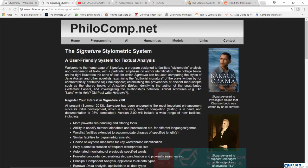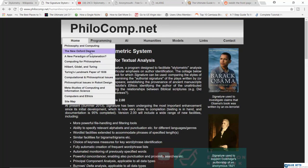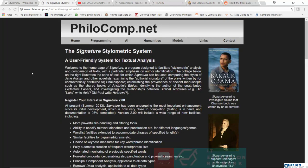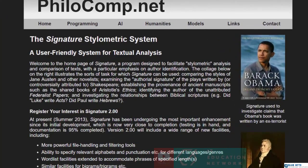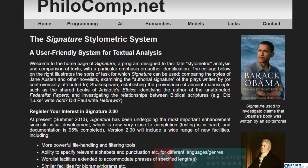But I want to show you one of the kinds of stylometric systems. This one is known as Signature. So it says here that Signature can be used to compare the styles of Jane Austen and other novelists. It can also be used to examine the authorial signature of the plays written by or controversially attributed to Shakespeare.